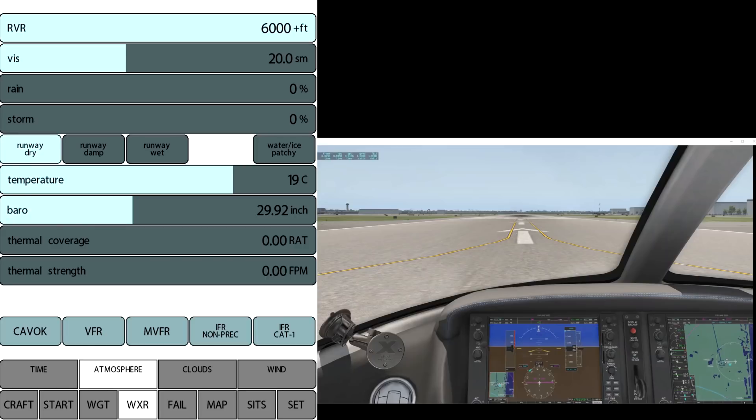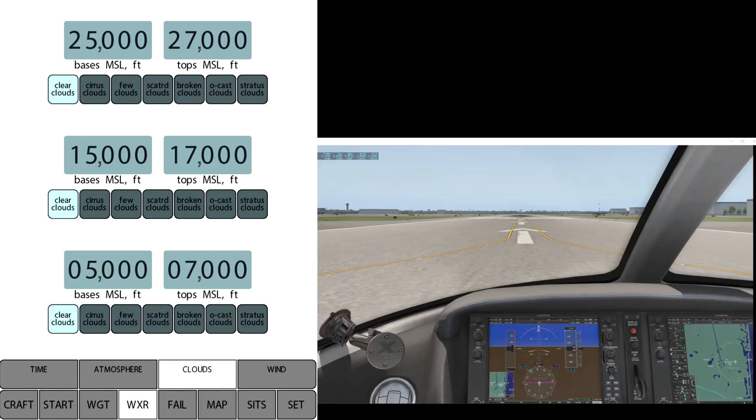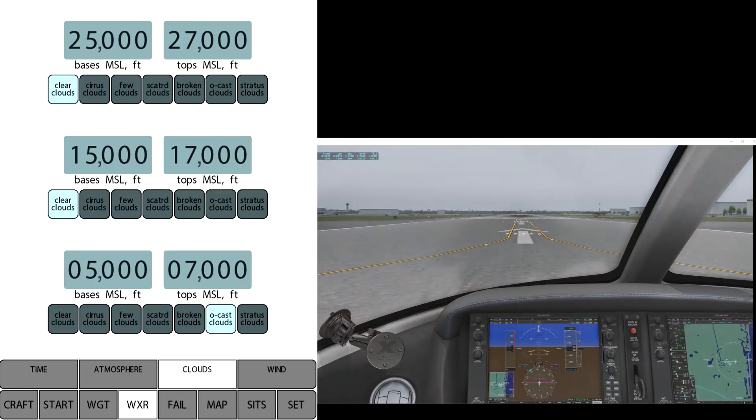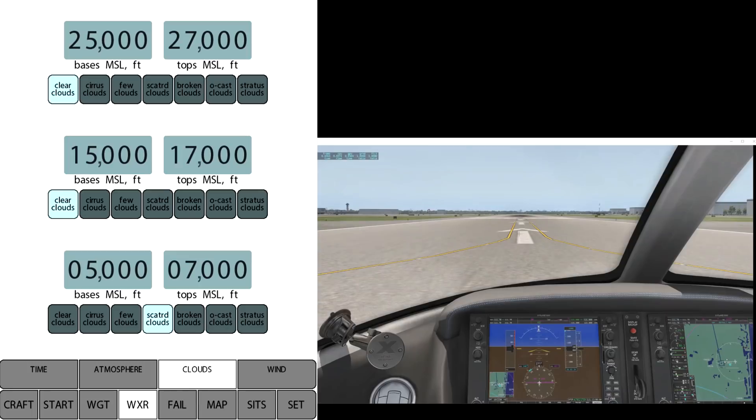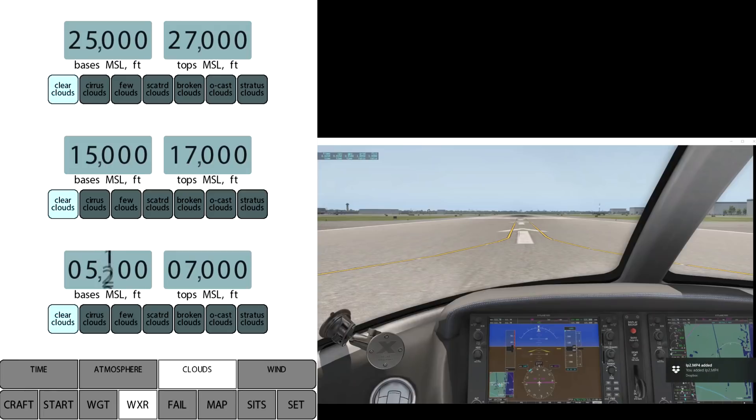So that's the atmosphere. Then we click clouds and you can see the three layers of clouds. We can select preset buttons to select the cloud coverage, and then we can set the bases and tops on each one, which is kind of cool. Just like in the simulator, but we can do that.